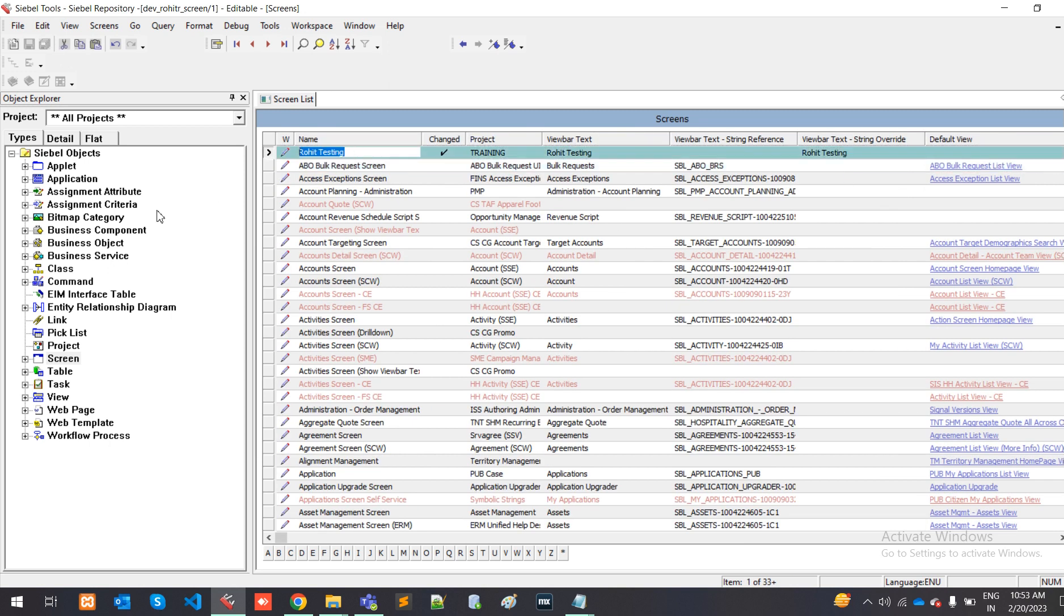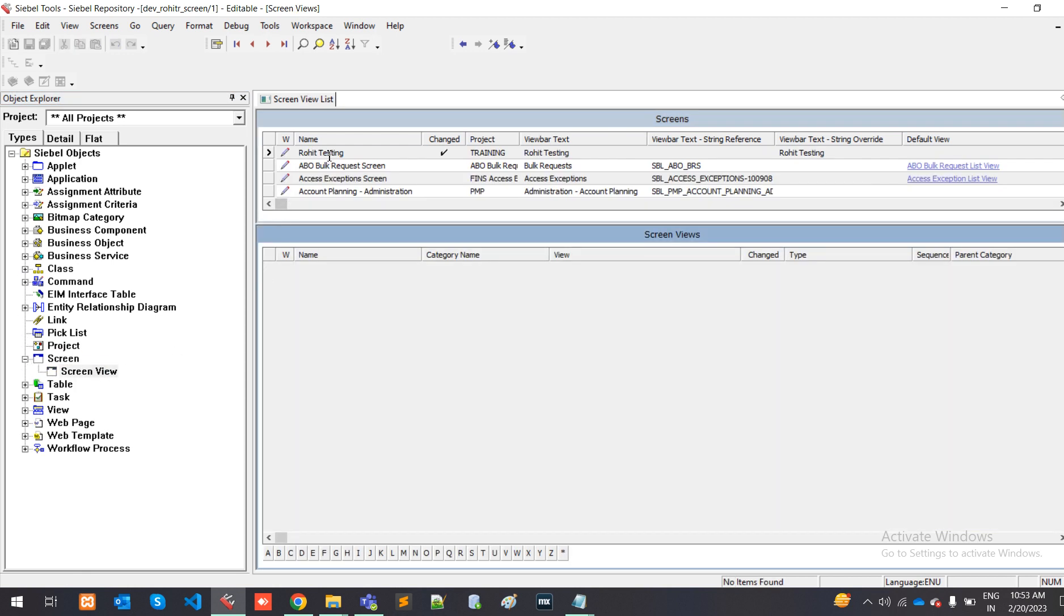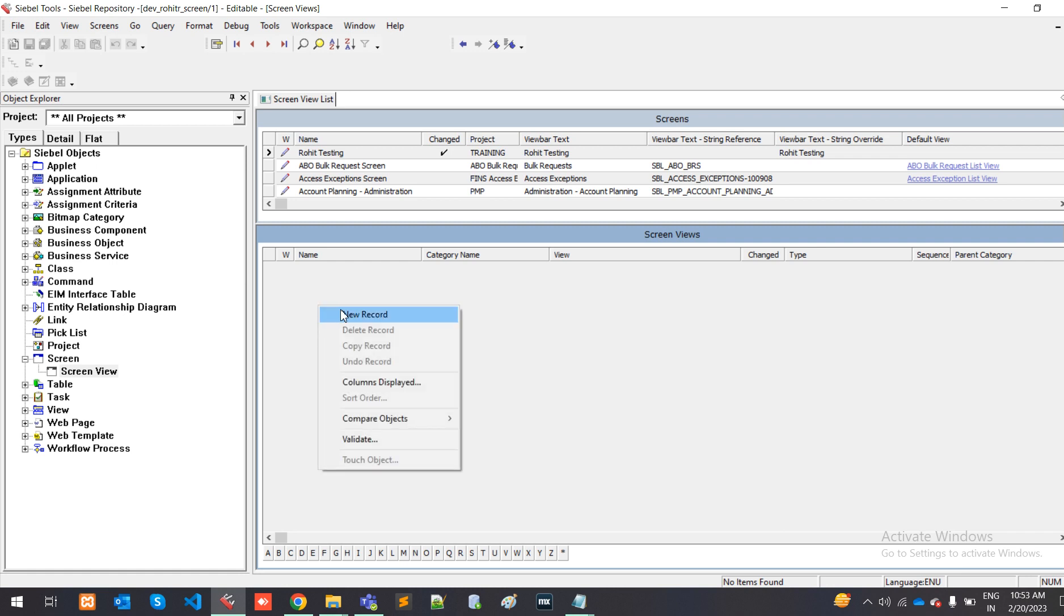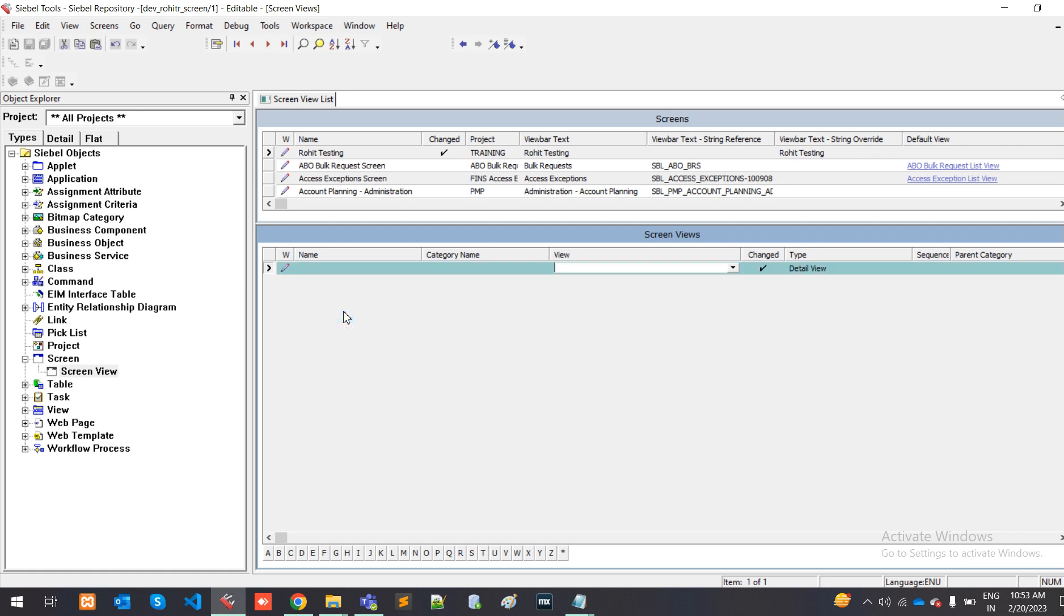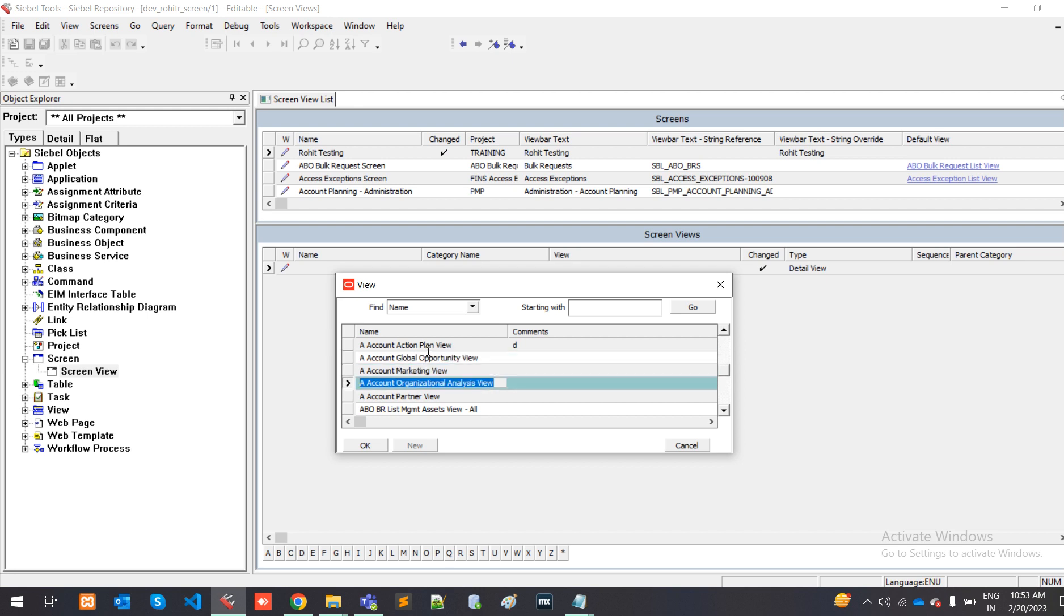After making this screen, you have to define screen view also. If someone clicks on rowit testing, where should they go? For that, you have to create screen view. I am selecting a view. I am by default taking this one, where later we will discuss about how to create a view. So till now I am selecting this name. This is the first account action plan view, so I just select it.